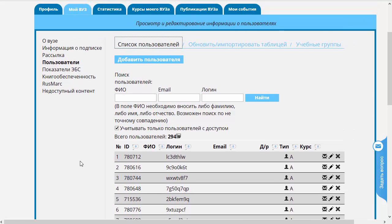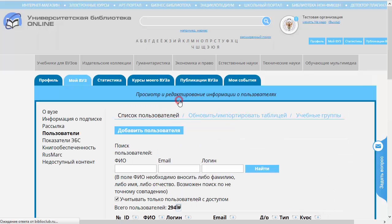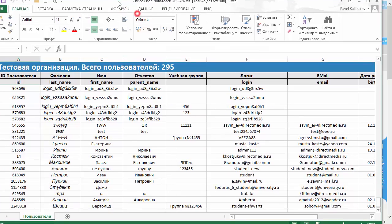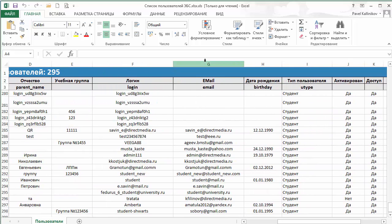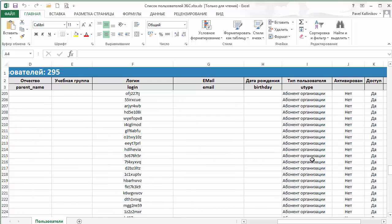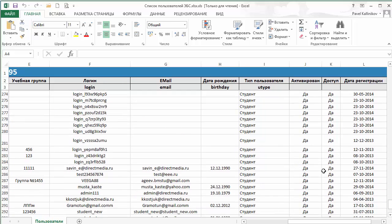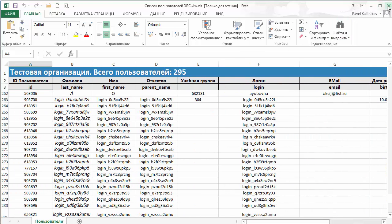И последнее, что мы с вами не посмотрели — это возможность скачать весь список ваших пользователей в Excel-таблицу. Для этого служит иконка рядом с обозначением количества пользователей, зарегистрированных в системе. Нажмём на неё. Вот файл загрузился. Это та же самая табличка, в которой есть ID пользователя, фамилия, имя и отчество полностью, информация об учебной группе, логин, e-mail, дата рождения, тип пользователя (студент, абонент организации или преподаватель), сведения об активации аккаунта, о наличии доступа и о дате регистрации. То есть тут немножко больше данных, чем в той табличке, которая высвечивается непосредственно в интерфейсе EBS.